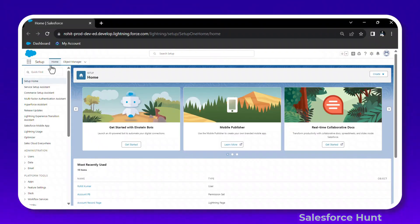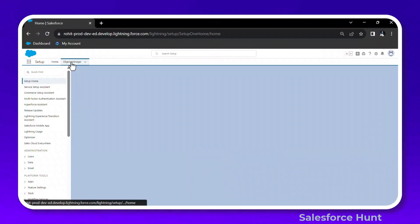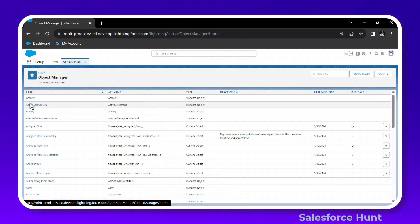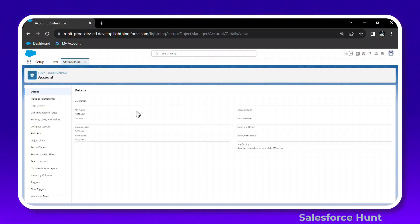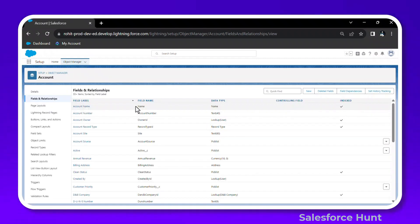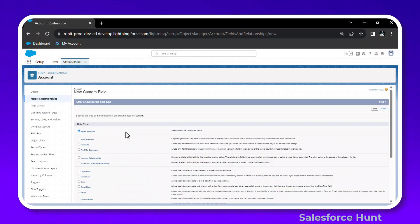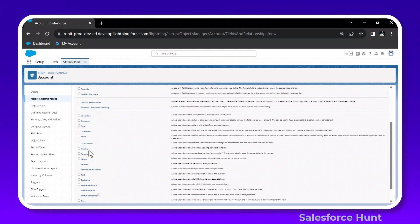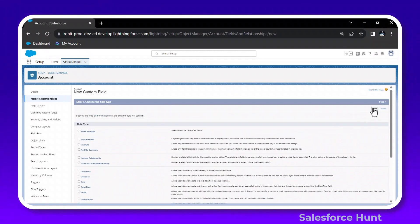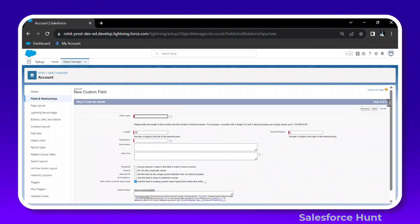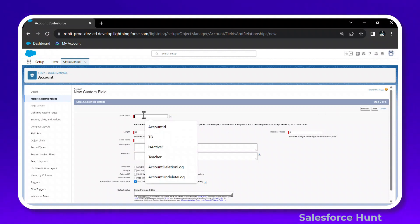I just logged into my org. Click on Object Manager and open any object — let's click on Account. Under Fields and Relationships, you can create a new field. Click on New Field, select any data type — let's say Number — and click Next. Notice there are five steps.